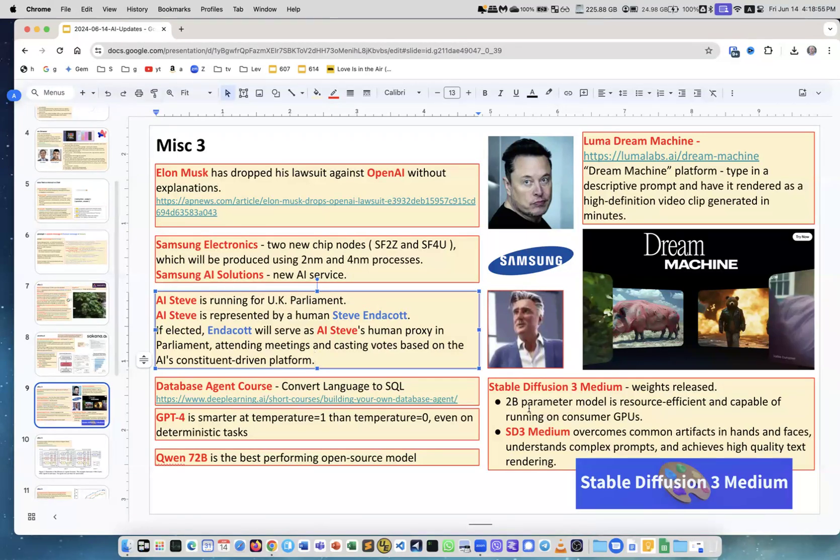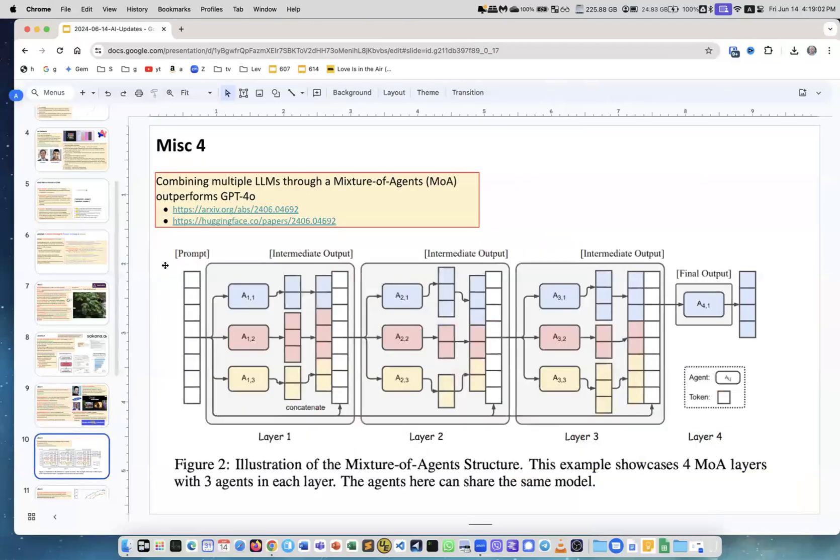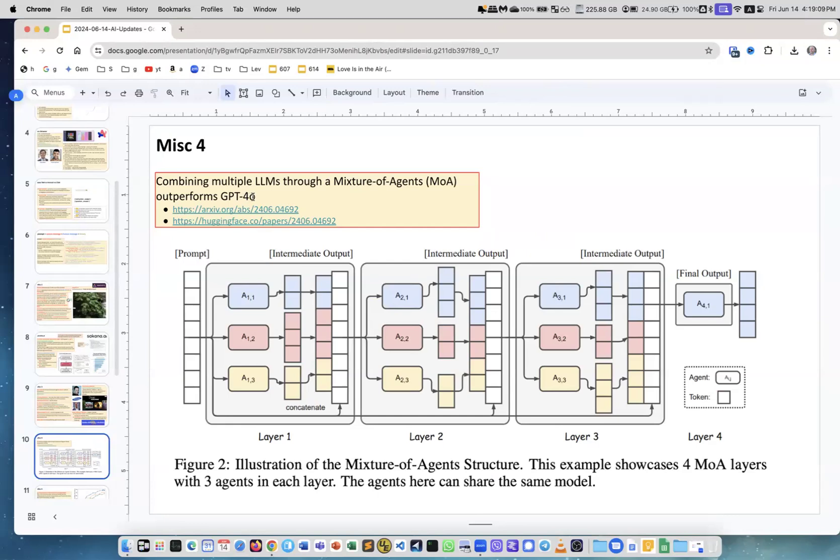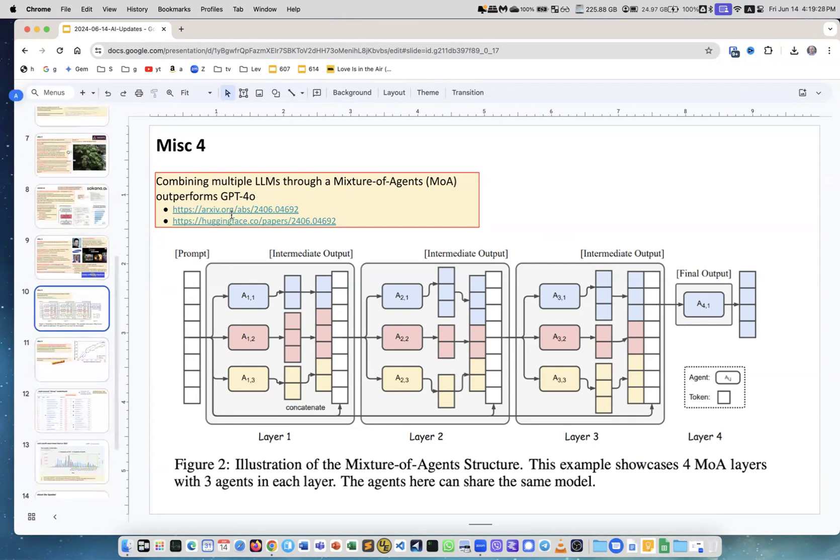Next is combining multiple LLMs through a mixture of agents outperforms GPT-4o. This is research work, this is not a production system, but still it's very interesting. By combining several models you can outperform the top champion. We need to follow the continuation of this because this is very interesting. It's on arXiv and it's on Hugging Face.